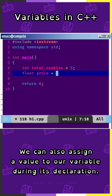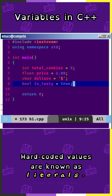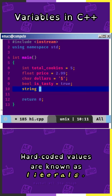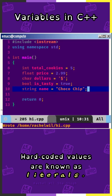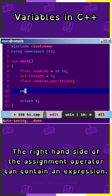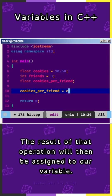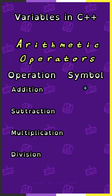We can also assign a value to our variable during its declaration. Hardcoded values are known as literals. The right-hand side of the assignment operator can also contain an expression. The result of that operation will then be assigned to our variable.